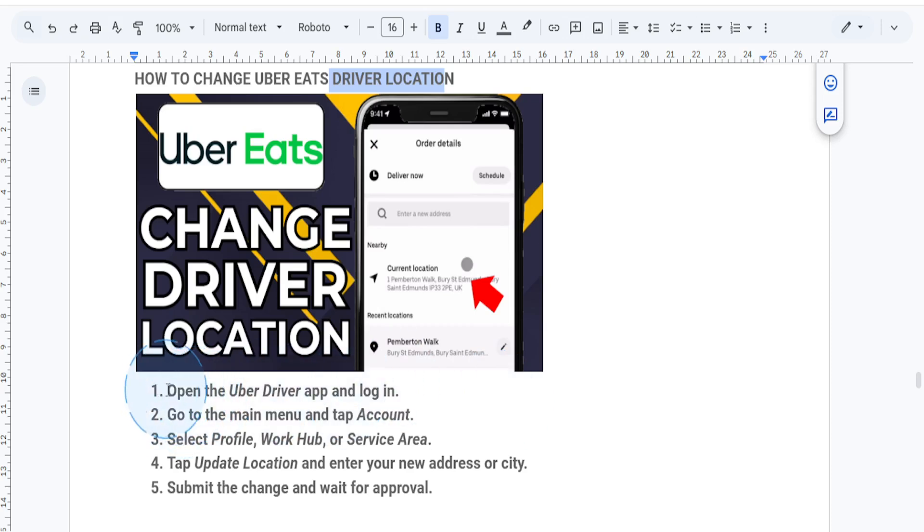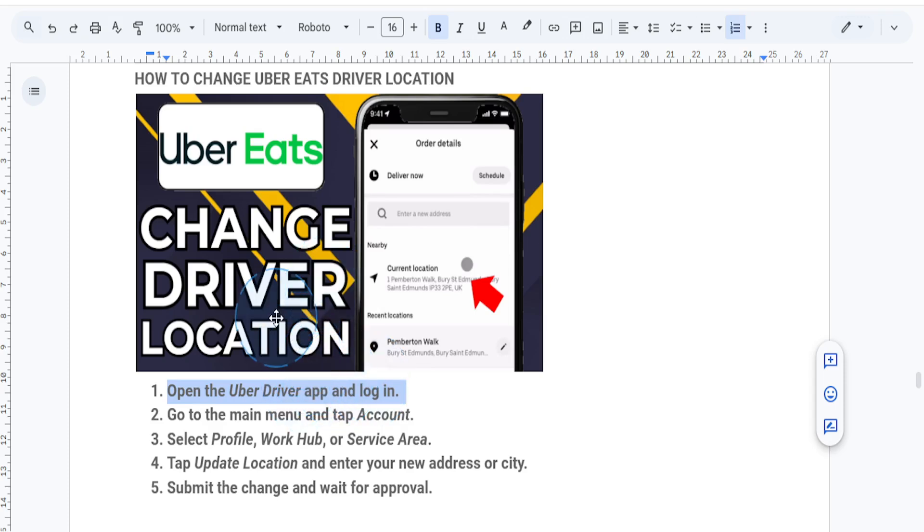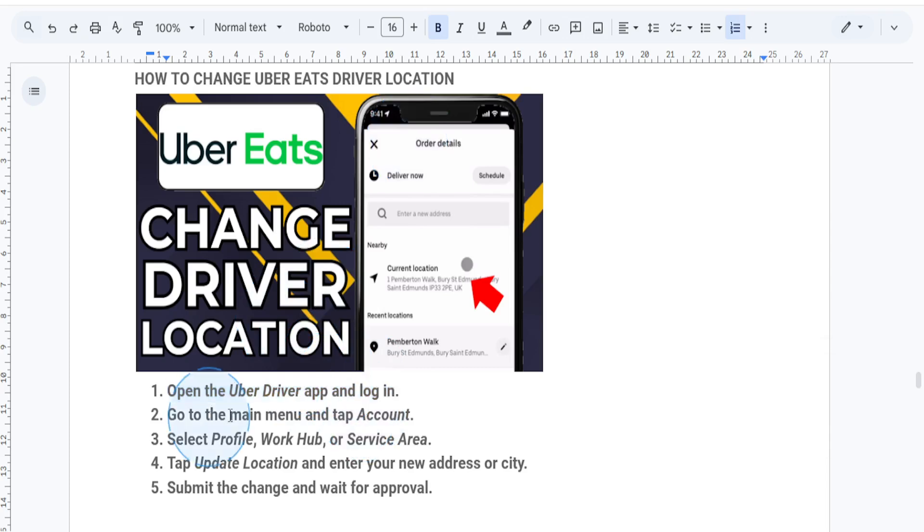So first things first, you're going to open the Uber driver app on your phone and just log into your account. Next, what I want you to do is tap on your profile picture or on the menu icon at the top left corner to access the main menu.